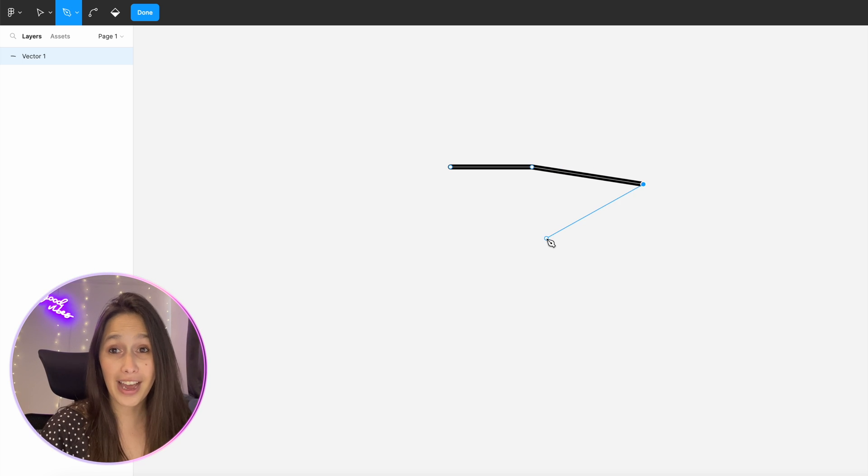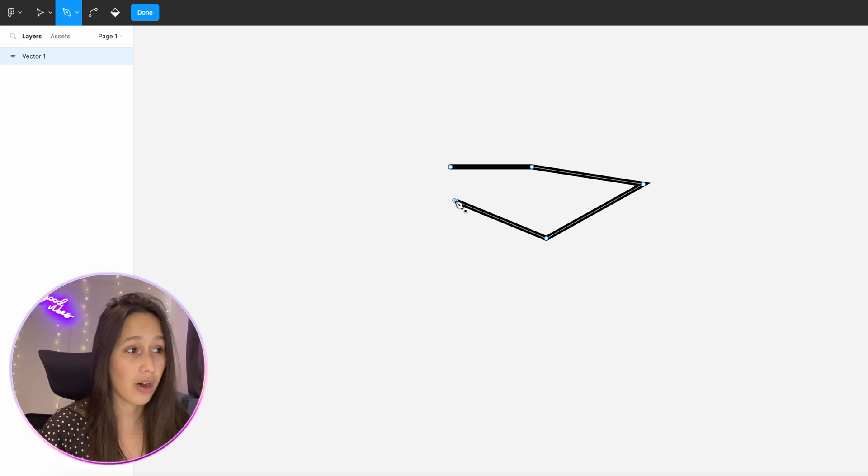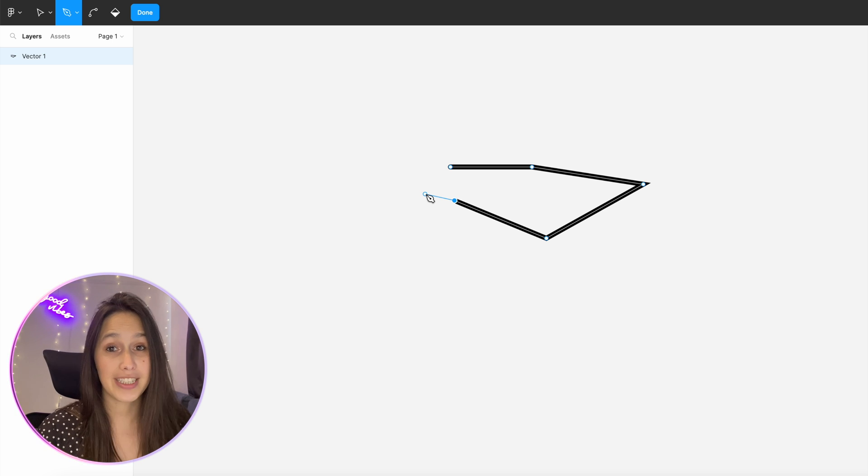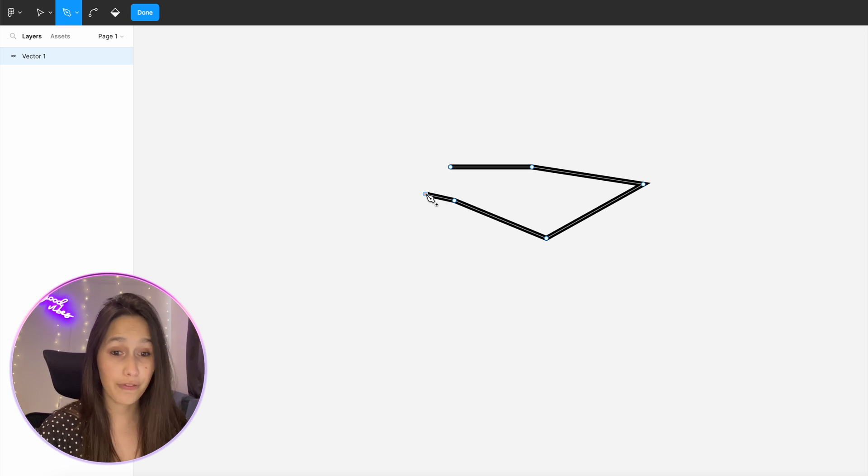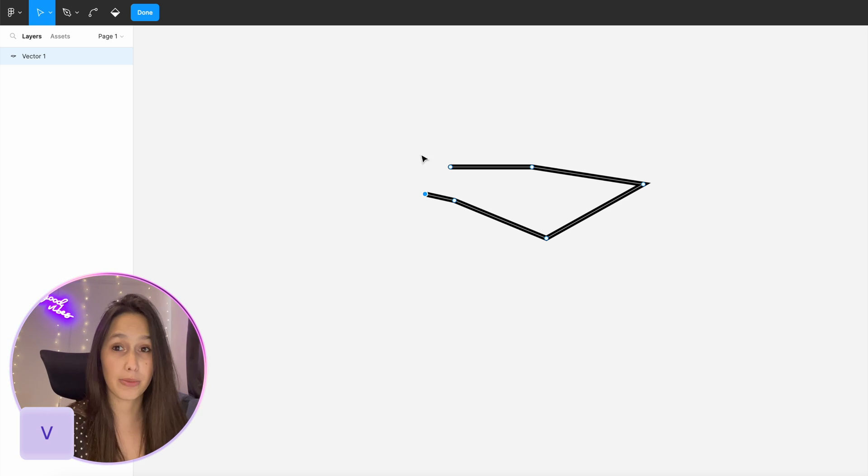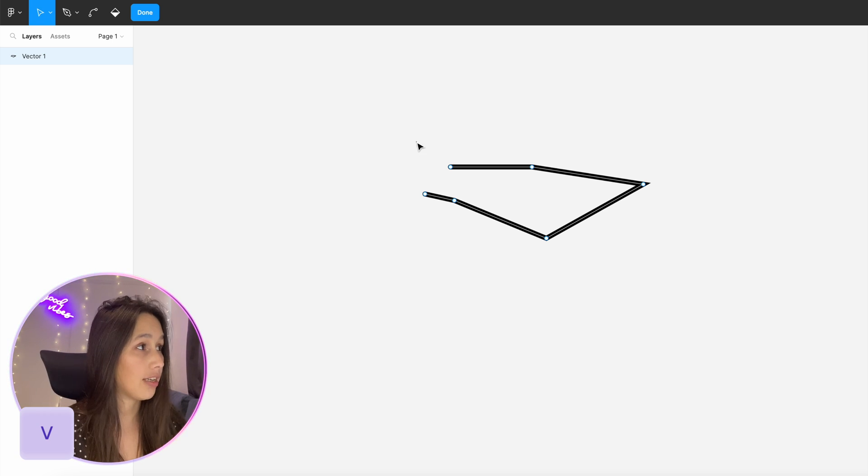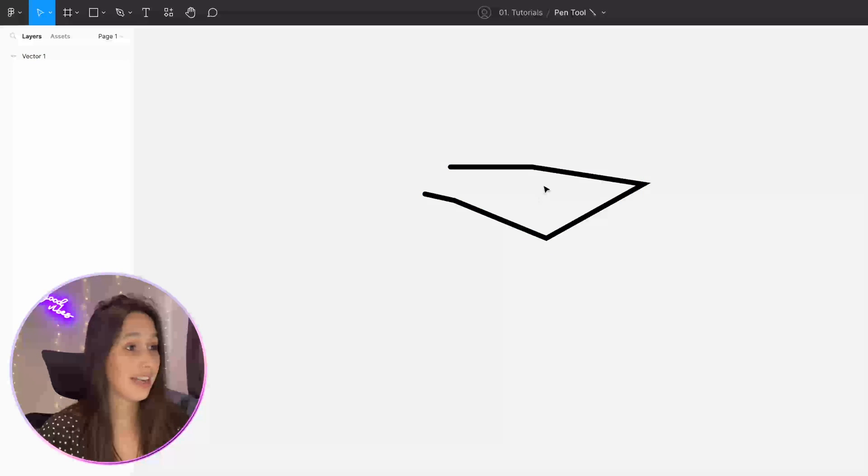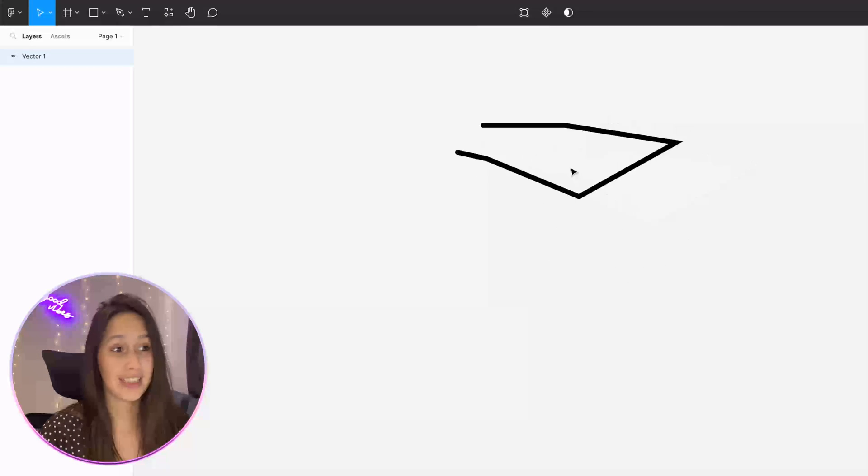Now as I keep going I create more points which creates more of a shape and if you look at the layers panel you'll see that I'm creating a vector right now. So if I click on V to get back to my normal pointer and click on done, you will see that I have now created this vector.